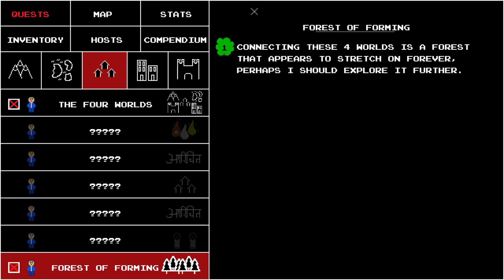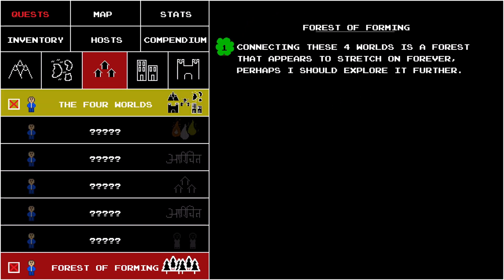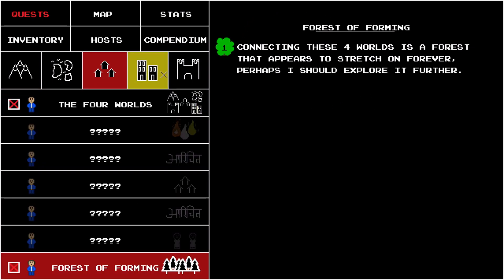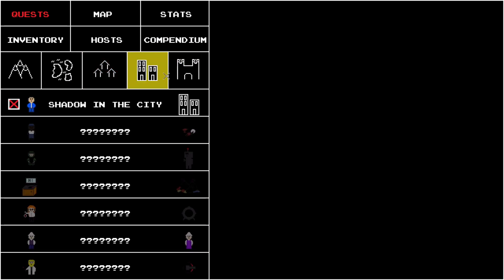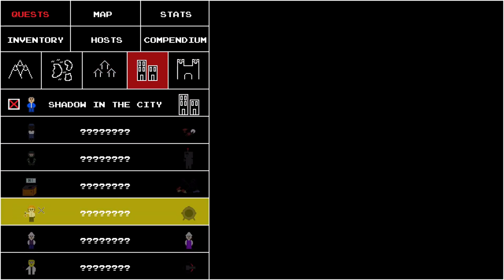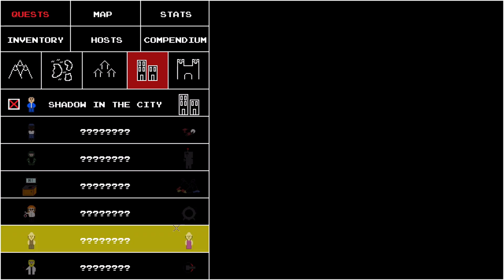Every other quest starts off locked, showing you two semi-transparent sprites, indicating the character who unlocks the quest and a hint about what the quest might be about.